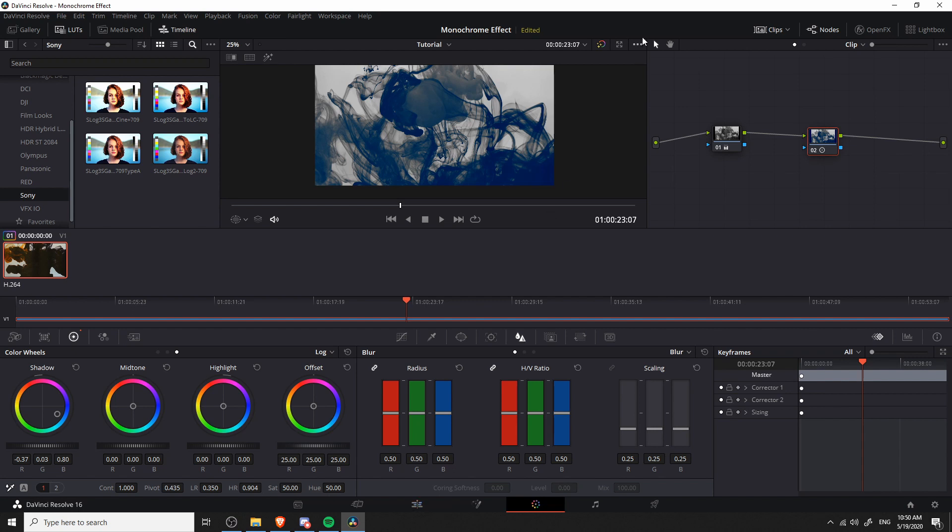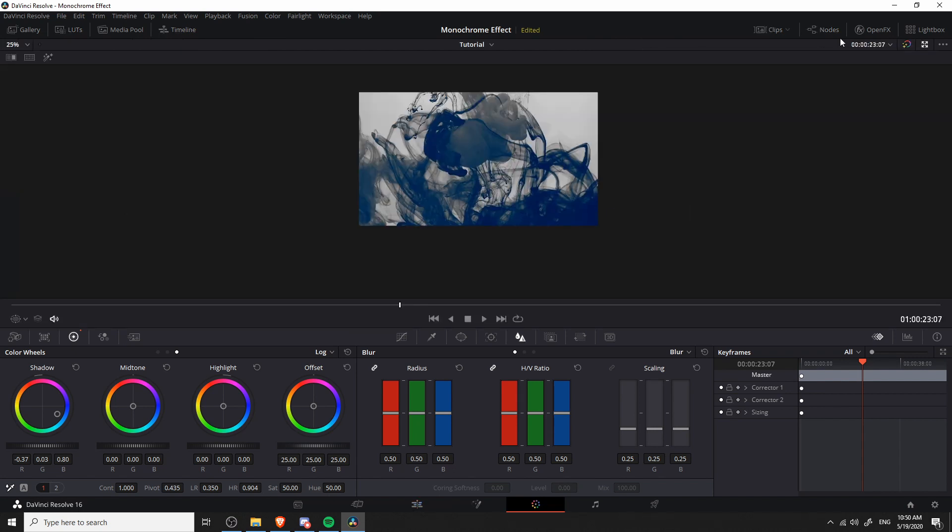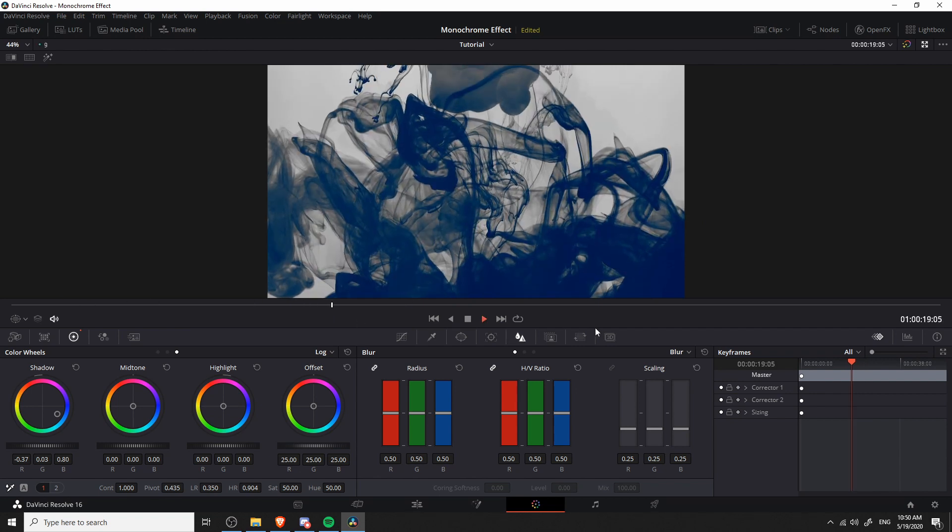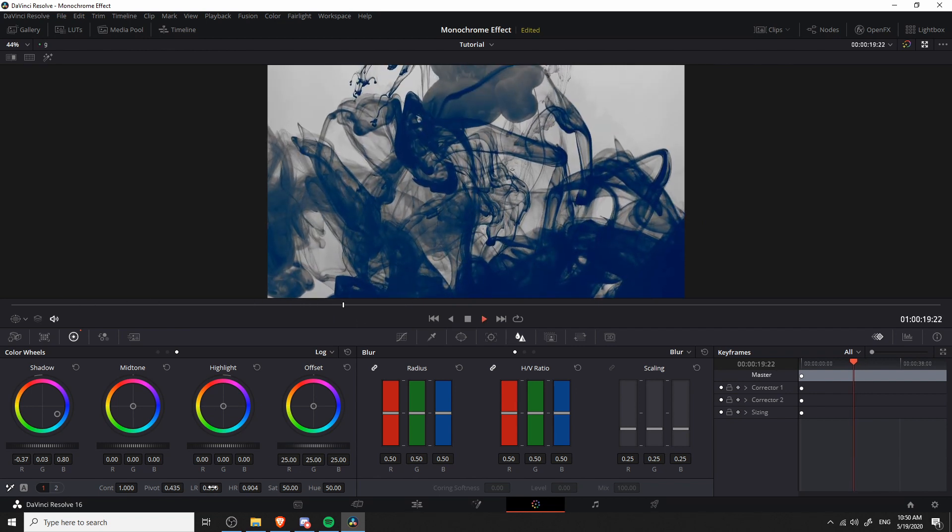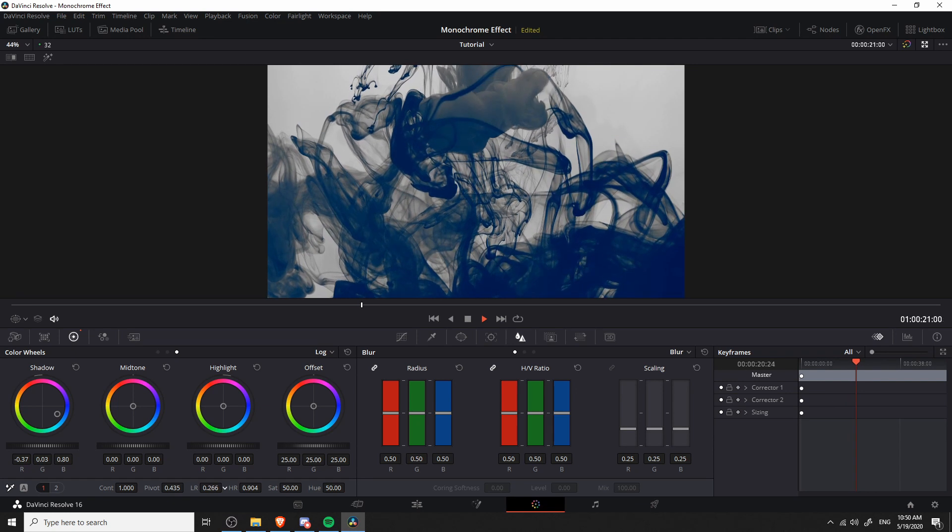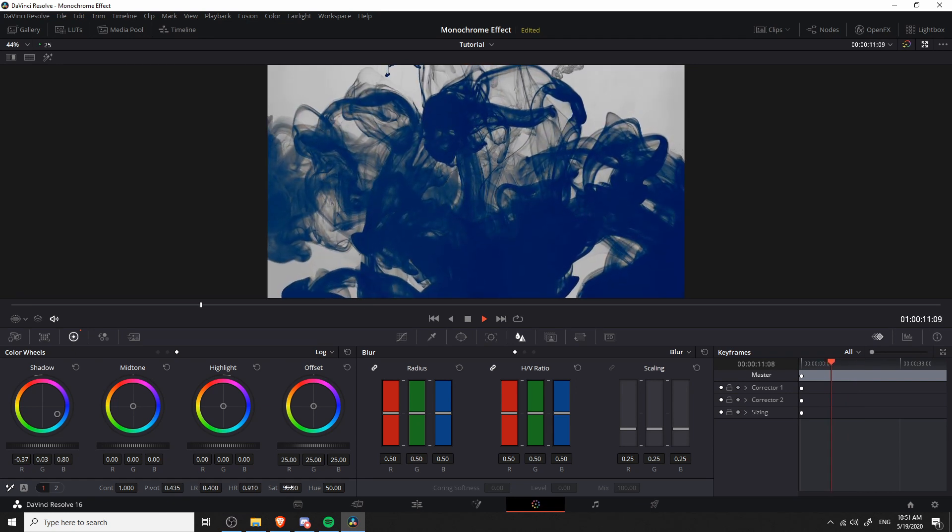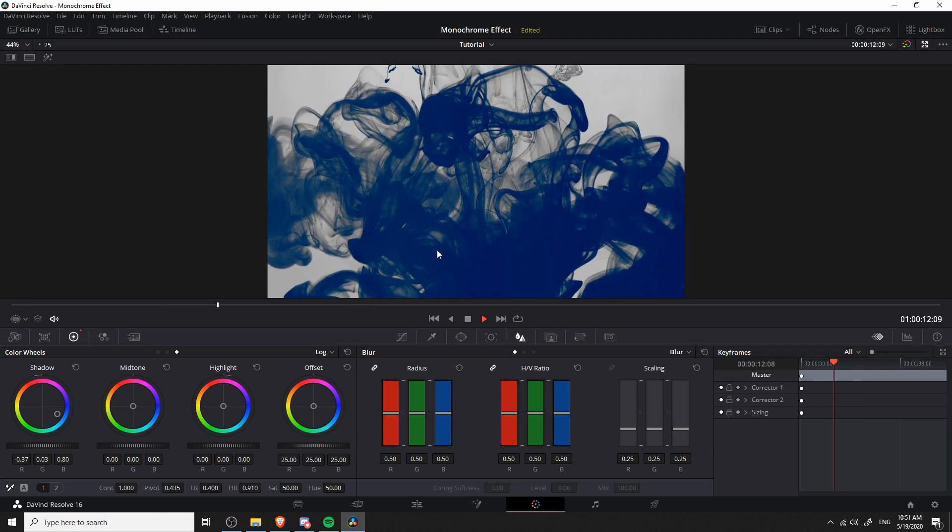If you ever want to preview it a little bit bigger, you can hit this maximize button and then go from 25% in the top left hand corner to fitting the screen. Should make it a little bit easier to see exactly what's going on. And then hit play and go back through your clip one more time.